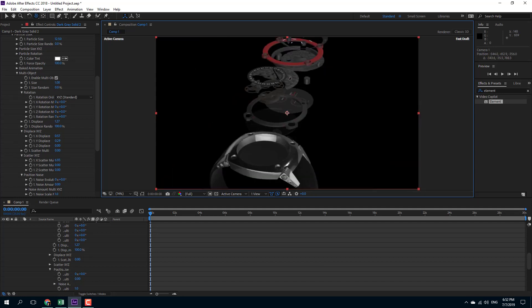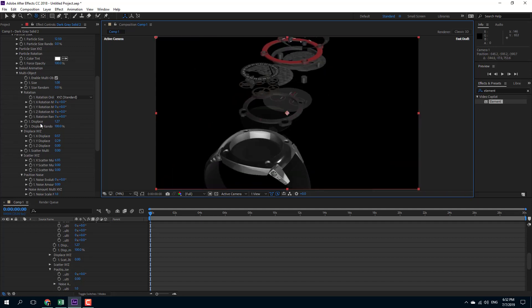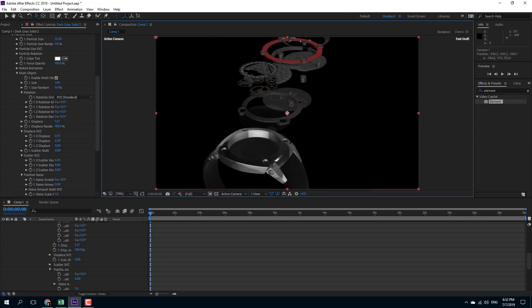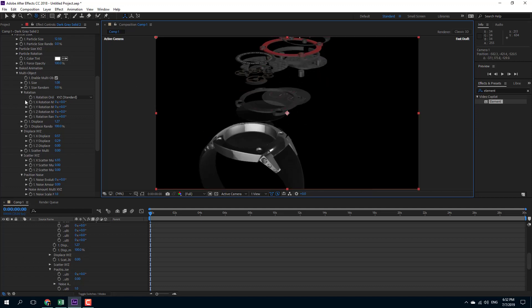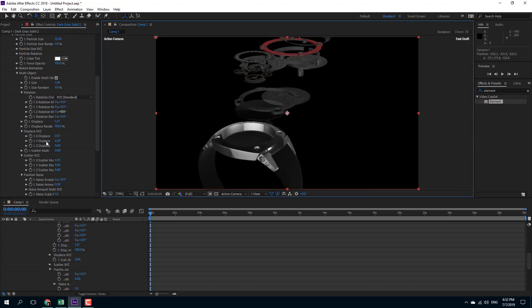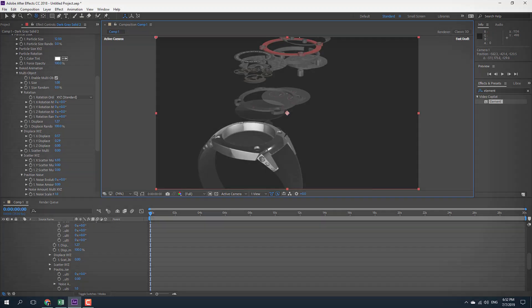As you can see, there's not a way to individually control the multi-objects, but you can do a cool little animation with this. So that is how multi-objects work inside of Element 3D. Hope you guys learn something. As always, please like, comment, share, and subscribe.